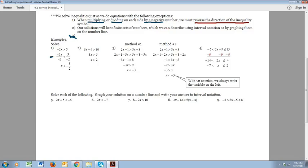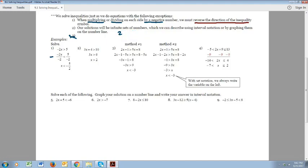The other thing to mention: our solutions will be infinite sets of numbers, which we can describe using interval notation or by graphing on a number line. In the past we solved equations like 2x equals 5 and got one answer: x equals 5 halves. But with inequalities we're going to have infinitely many solutions, and that's why we write answers using interval notation.